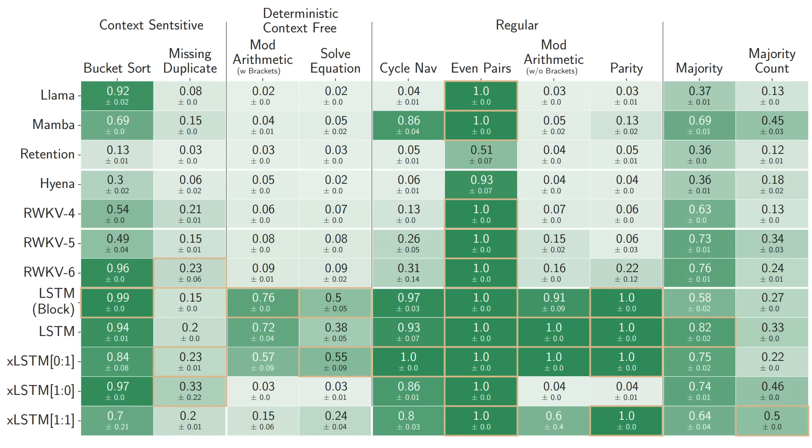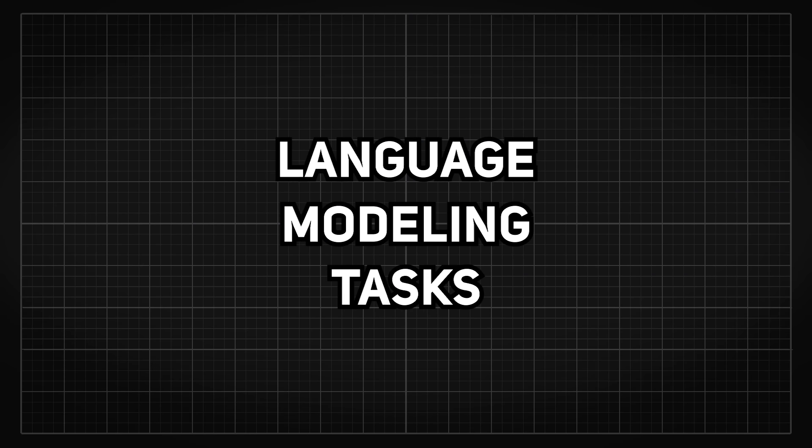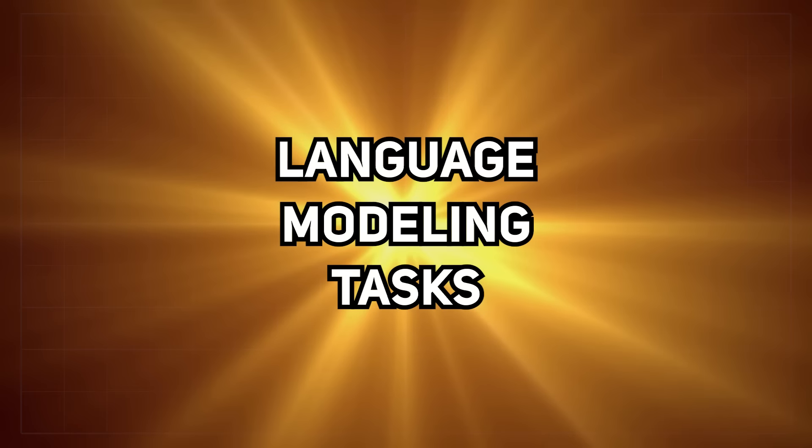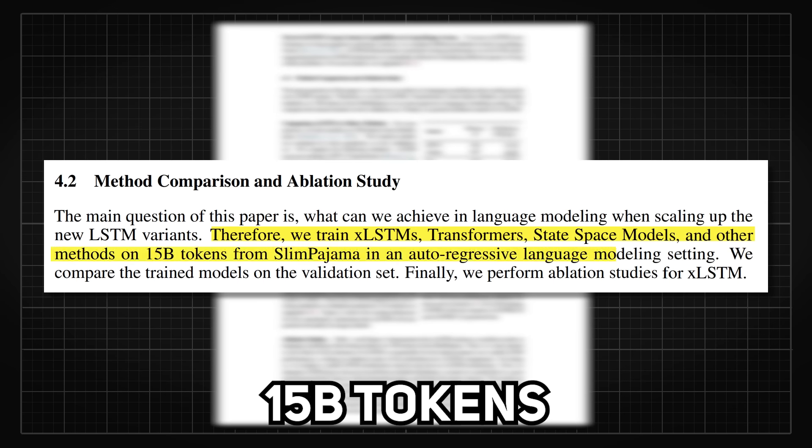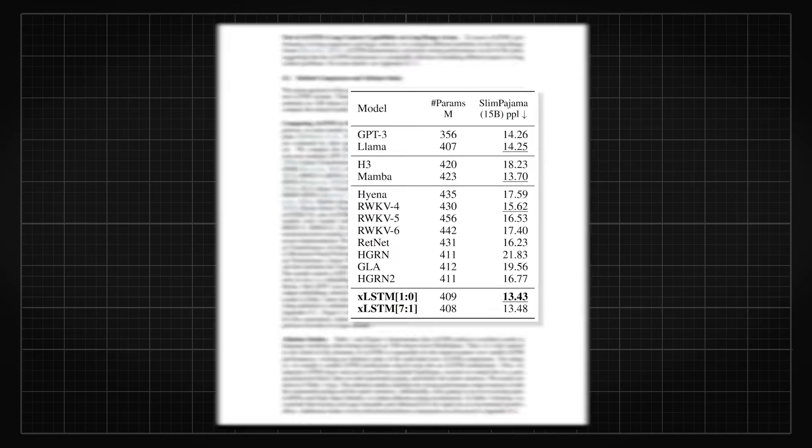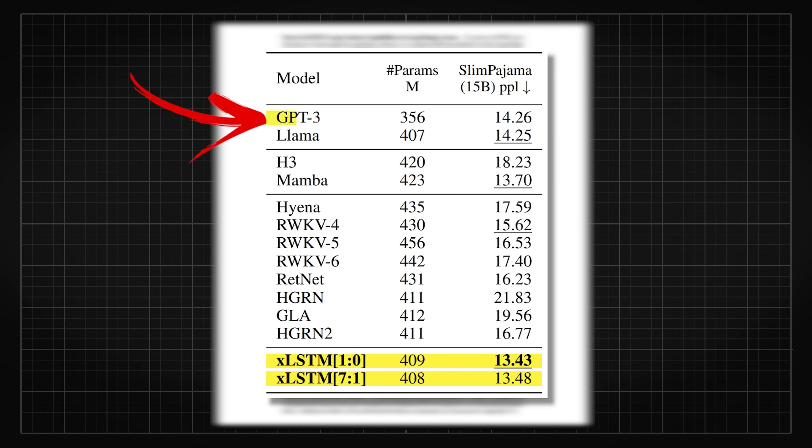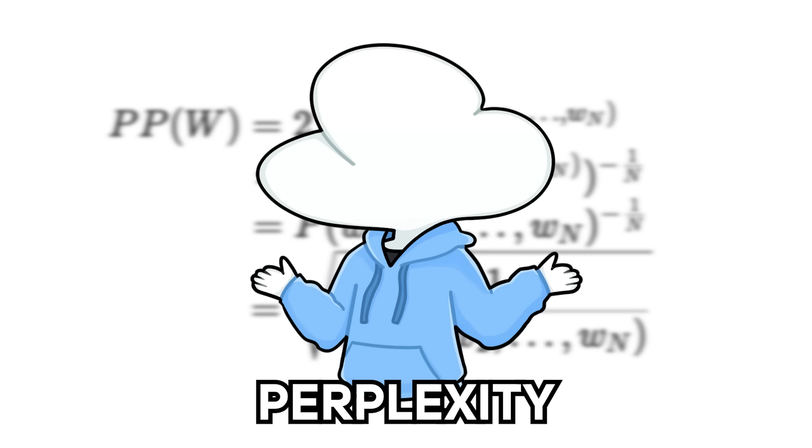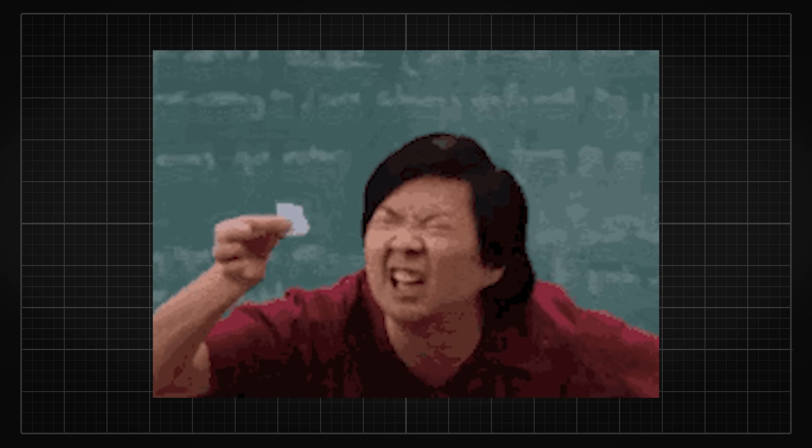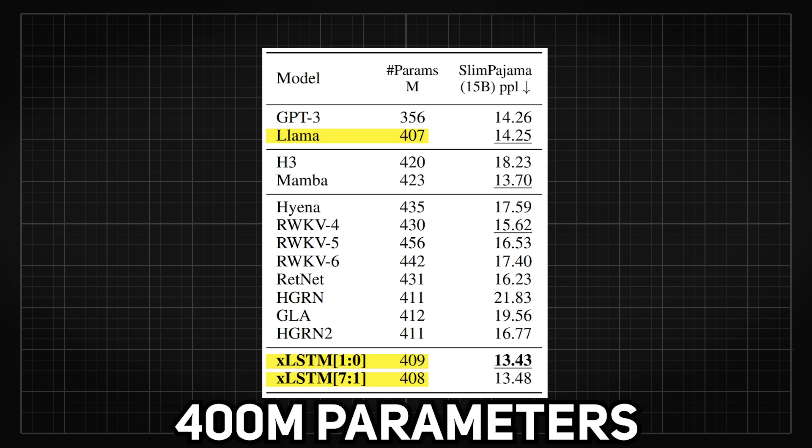So after running through the toy benchmarks, they scaled the experiments up to train them for language modeling tasks, which is the holy grail in AI right now by training them on 15 billion tokens from the Slim Pajama dataset. The results are very good, with XLSTM 1-0 and XLSTM 7-1 outperforming GPT-3 and Llama by a small margin, graded by perplexity, or how well the model predicts the output. However, this is rather a small dataset in a small model size with 350 million parameters for GPT-3 and around 400 million for Llama and the XLSTMs. But with this being so promising, the researchers are tempted to scale up even more.